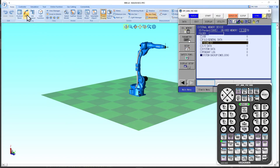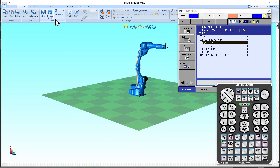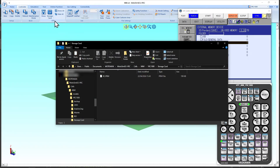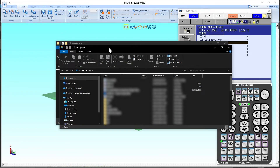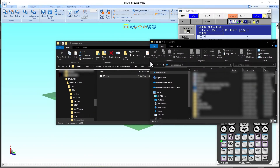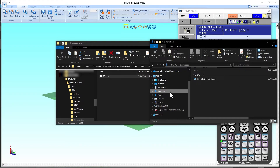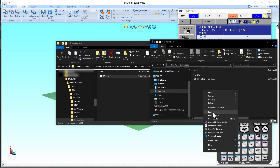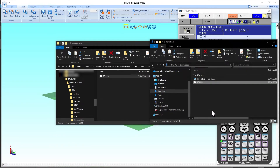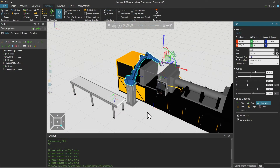Go to the controller tab in MotoSim and click storage card to view the location where the file was saved. We will copy the file from this location to our work folder, which can be our downloads folder, and paste the file there. Keeping the storage card location open in the file explorer window since we are going to access it again later, we will now return to Visual Components and use that file.